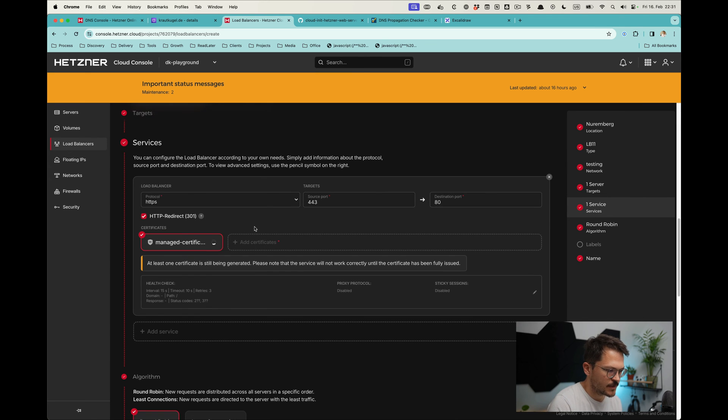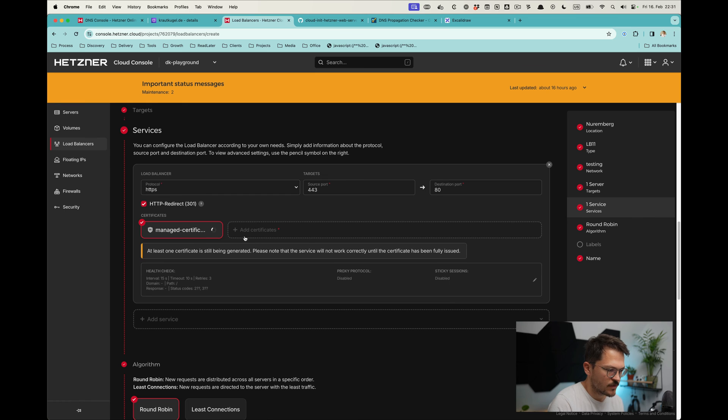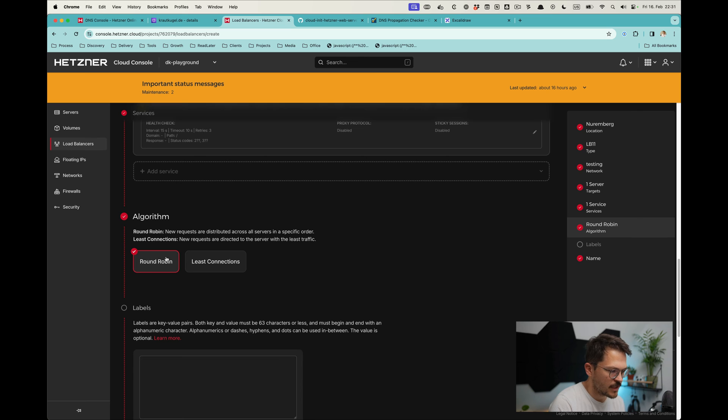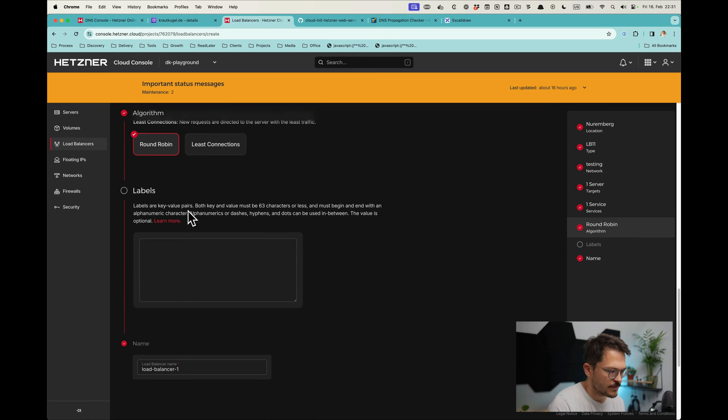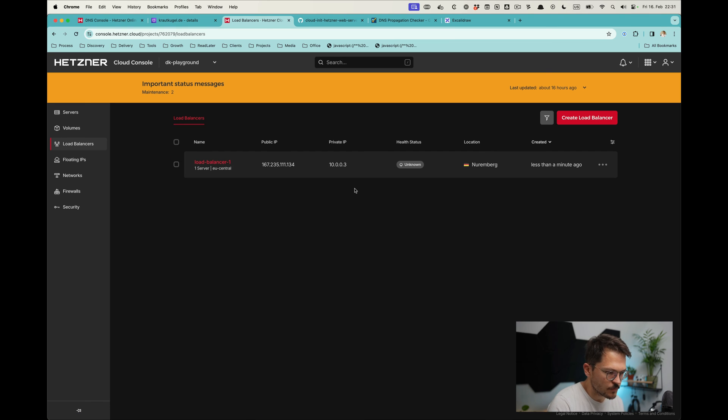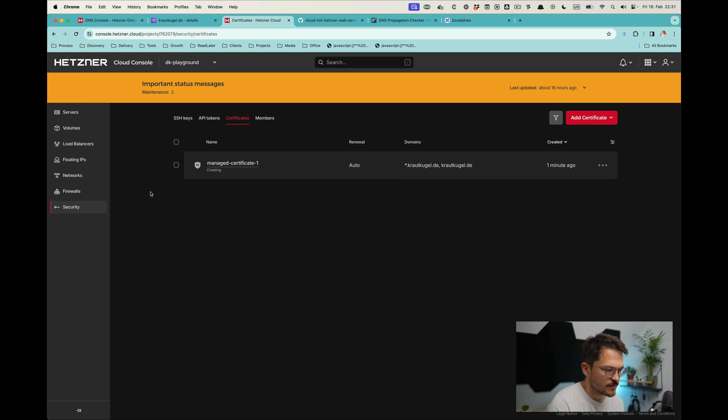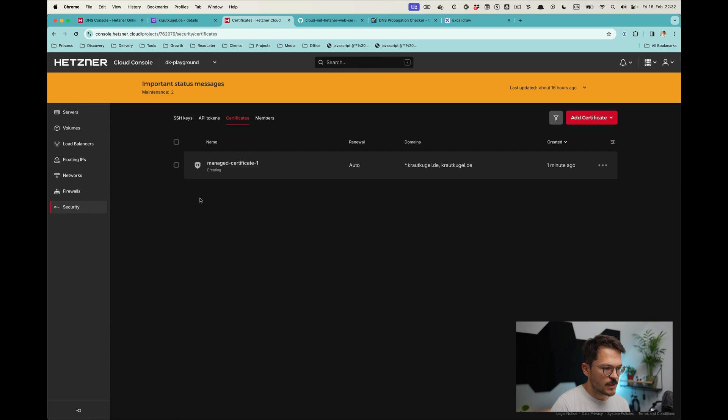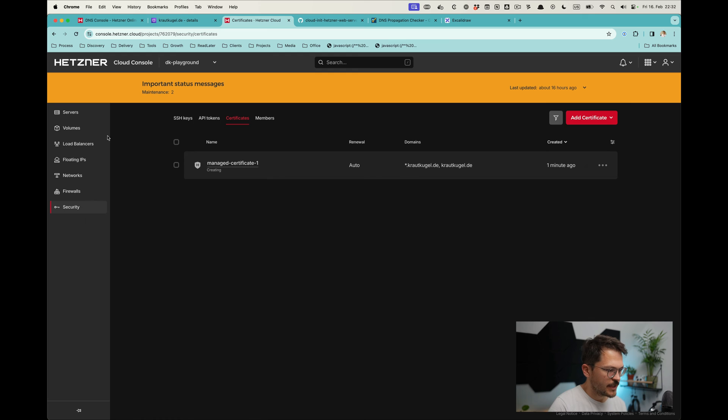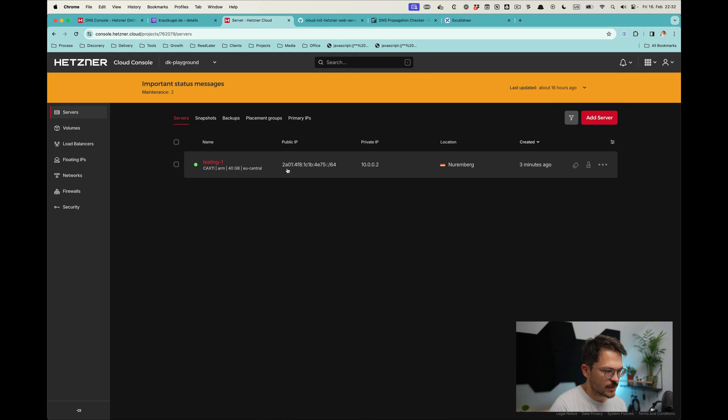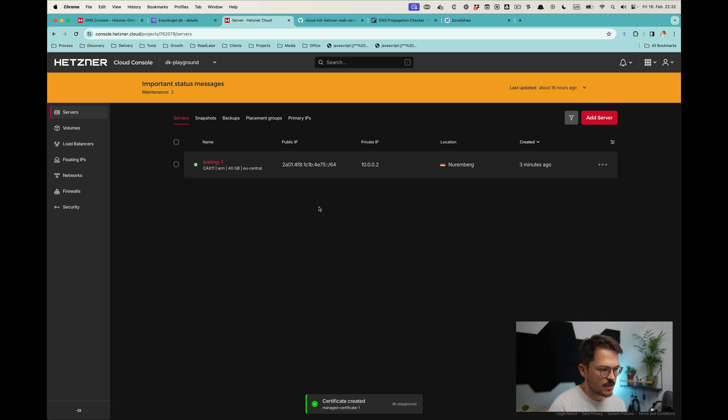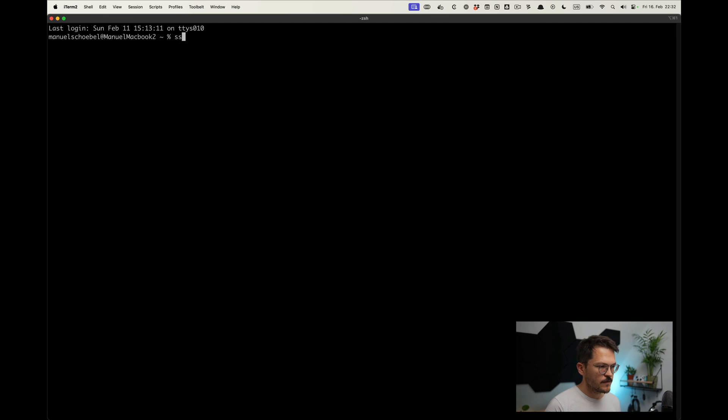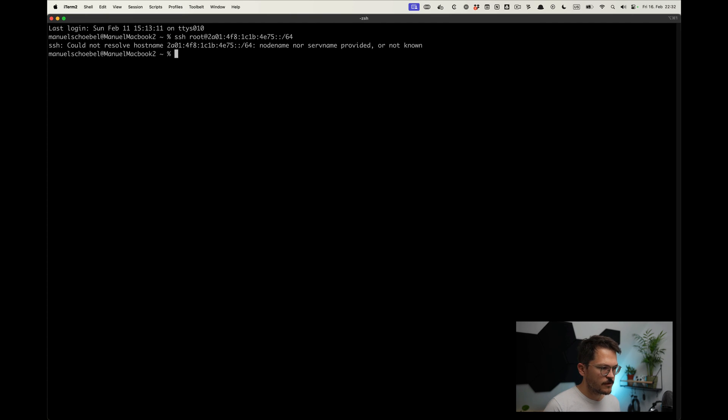Now what's happening is that this certificate will be created and that just takes a while, but you can already proceed with that. As the load balancing algorithm we just check round robin—that's fine. Then we create and buy the load balancer. This now takes a bit, so we can have a look at the certificate. This one's been created and just takes a bit of time. Meanwhile, while the certificate is being created, we can connect to the server and spin up a simple nginx there.